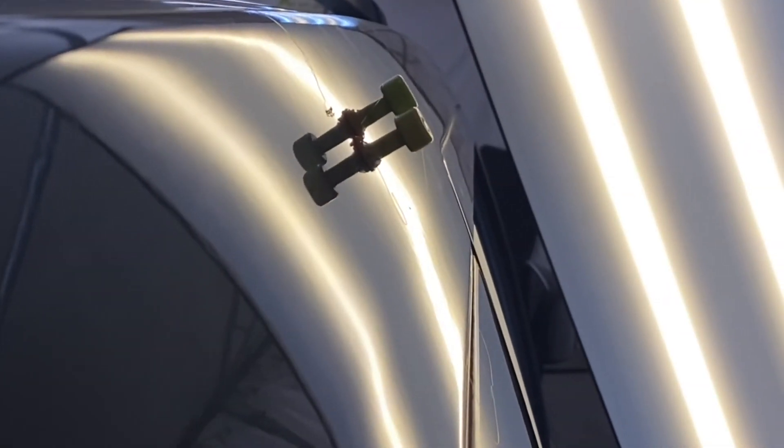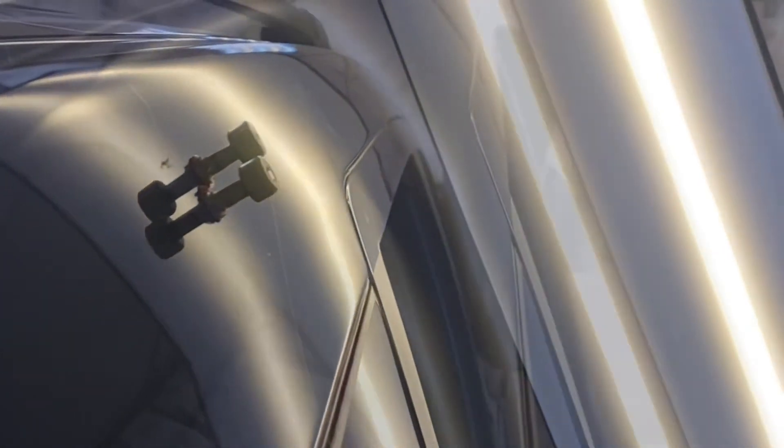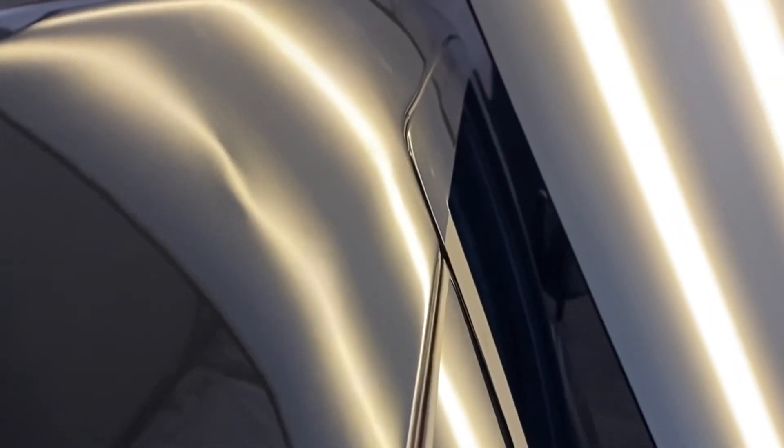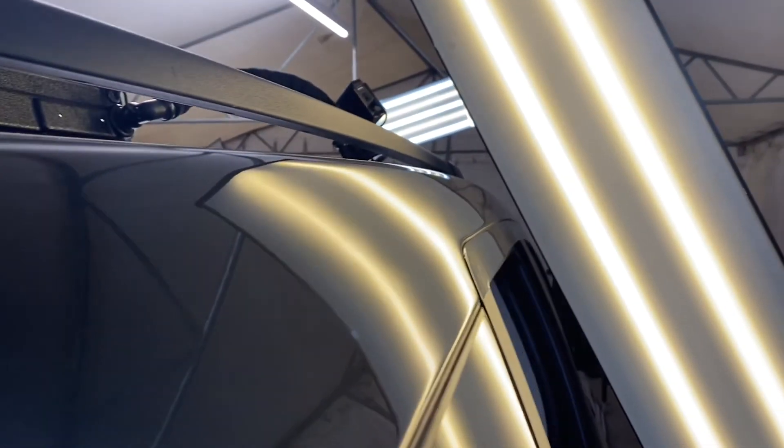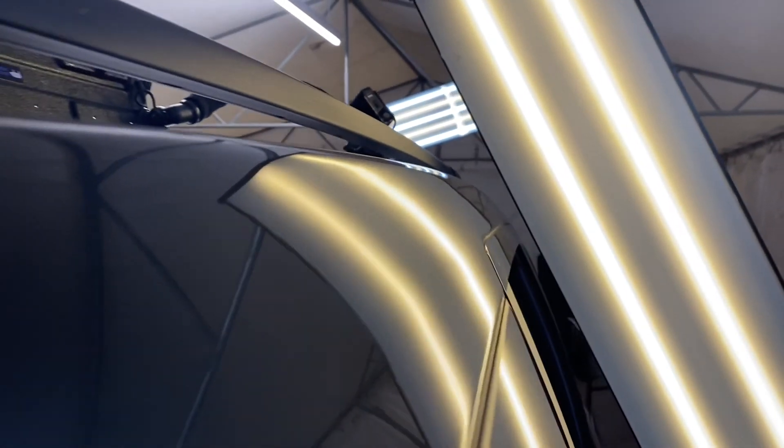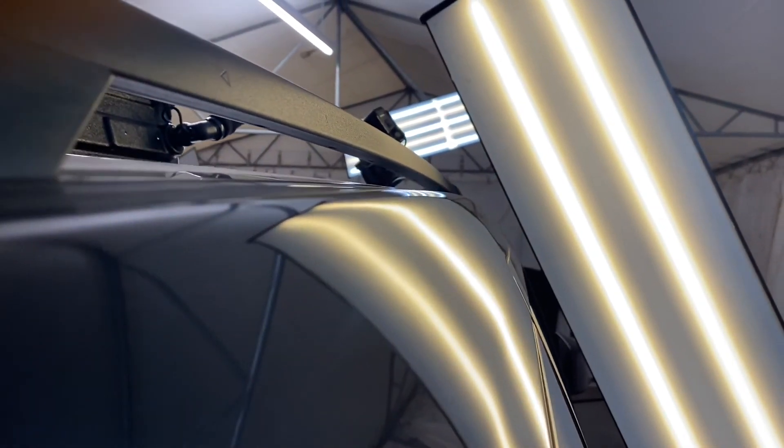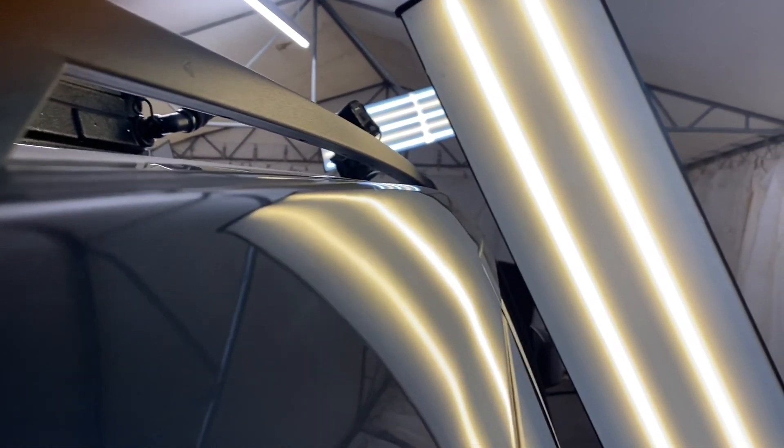I tap down again and this is the finished product, all paintless dent removal.